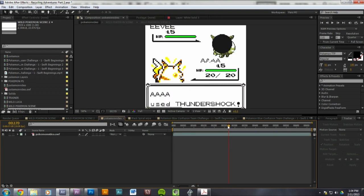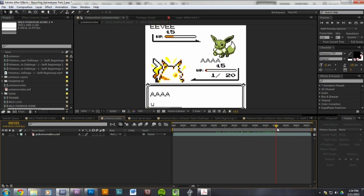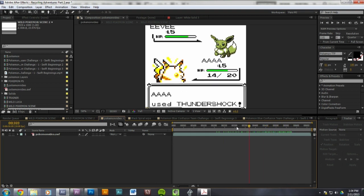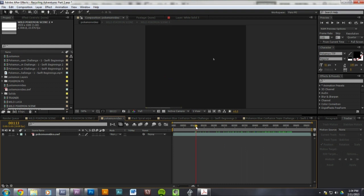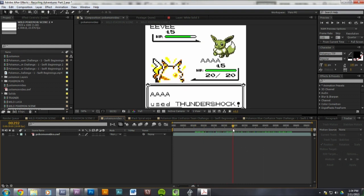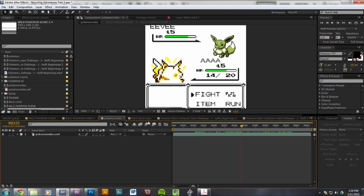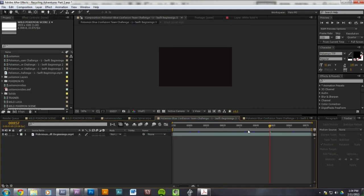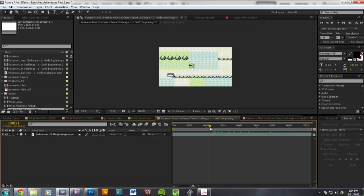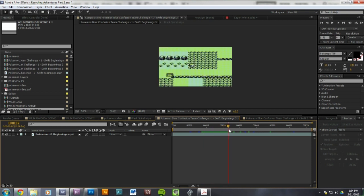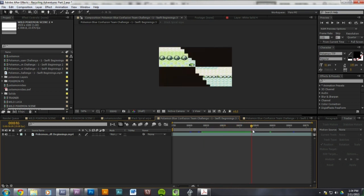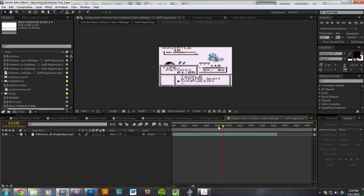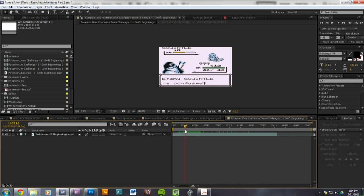All right, so we have this one, which is Peyton killing an Eevee. And we use this for the beginning, this thing, and the camera shake when he gets hit. And then this is the reference video we used for the wipe. And then this one is the confusion one.